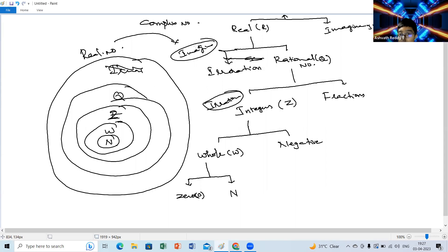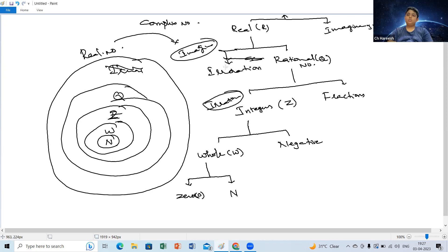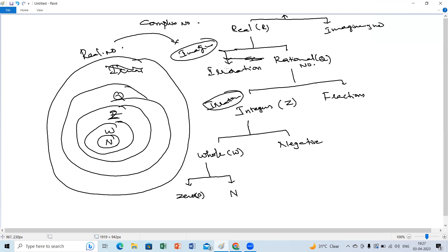We have till rational numbers right now in class 8. You can go ahead with irrational too — because numbers in P by Q form are rational; those not in P by Q form are irrational. Can you please give an example of an irrational number?